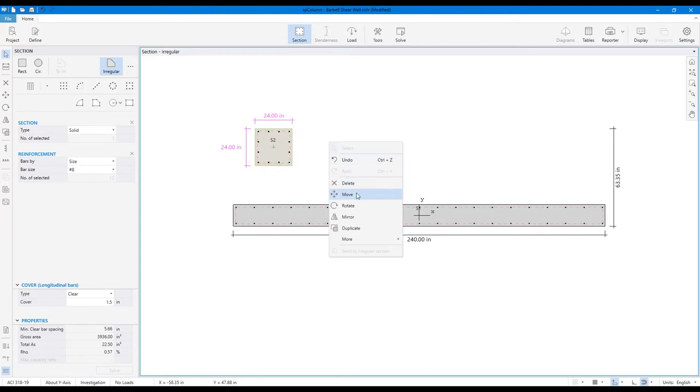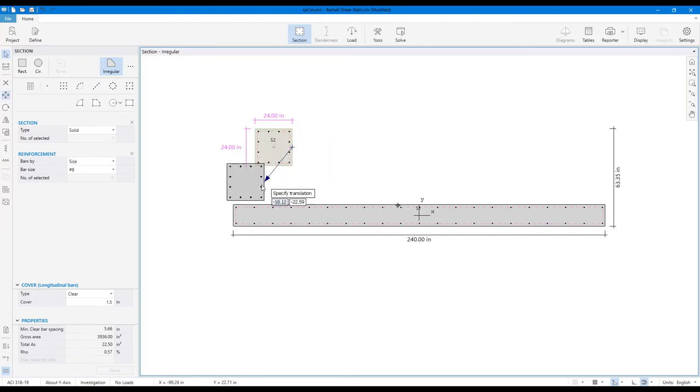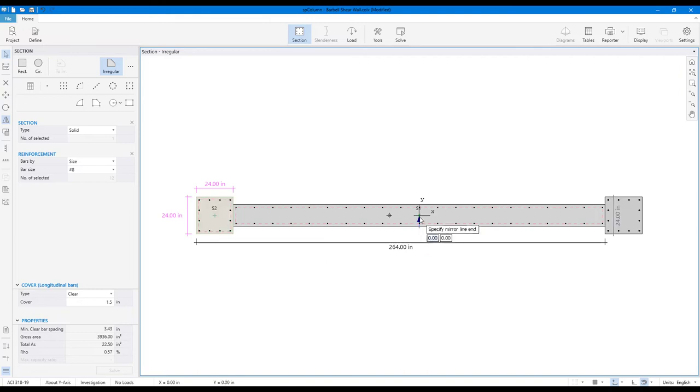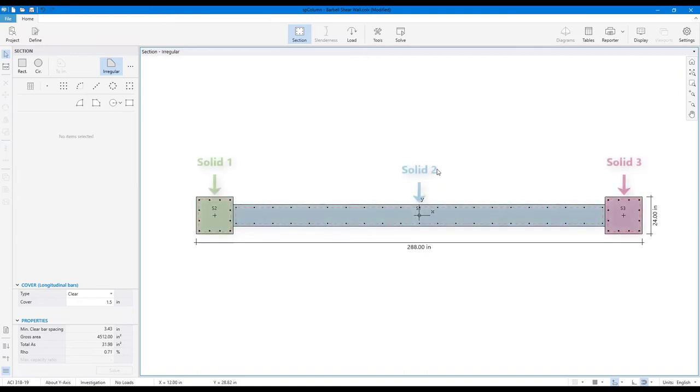Use the Move tool to attach the column to the wall, then use the Mirror tool to attach another column to the opposite end. This shear wall can be solved with a multi-solid model comprised of three solids in contact.